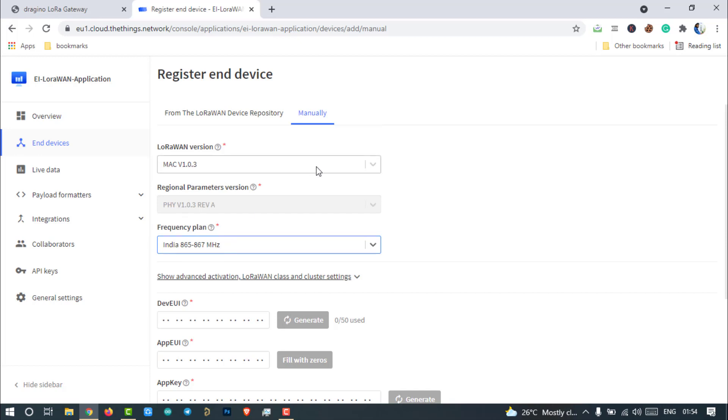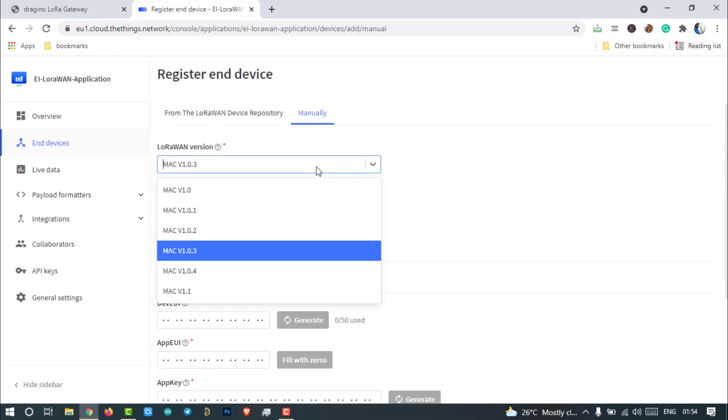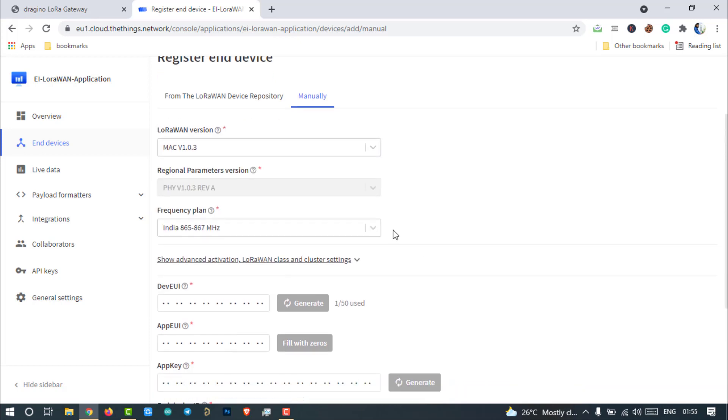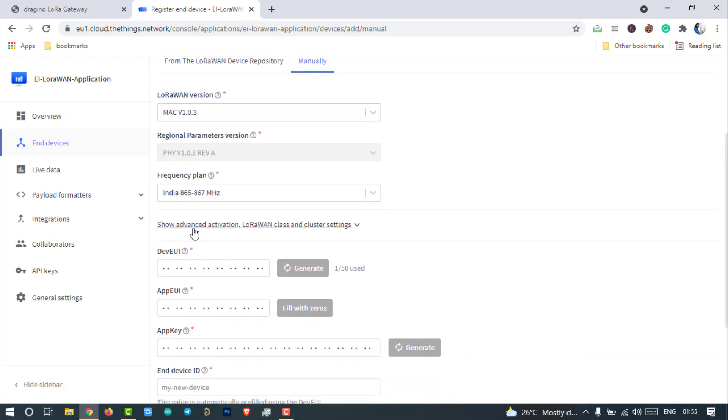Here, you have to observe one thing if you are from India. The frequency plan 865 to 867 MHz is available on Mac 1.0.3 or later versions only. You will not find this 865 to 867 MHz frequency band on Mac 1.0.2 or lower versions. So keep that in mind. Click on this.